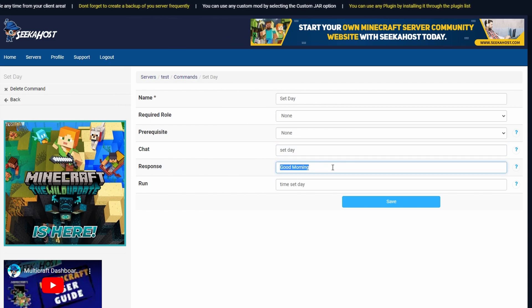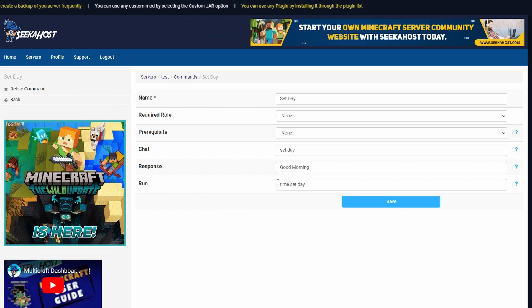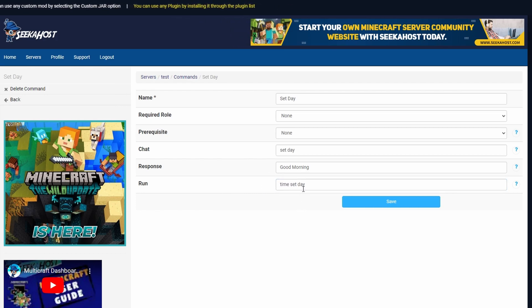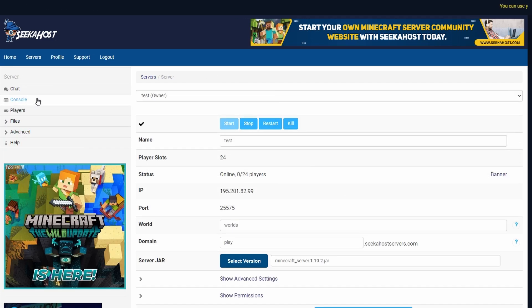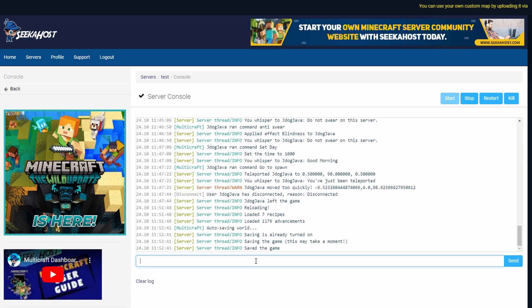It will then whisper to them good morning and the actual command is time set day because this doesn't have to be run at anybody it's run at the server. So that's simply time set day if you wanted one for night you can just change this to night so on and so forth. Again once you're done press save go to your console and then type in reload and press enter.